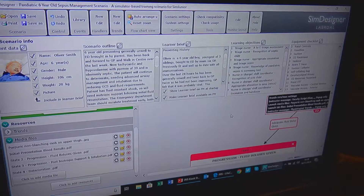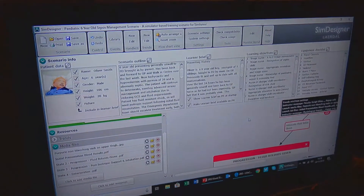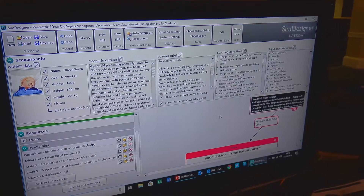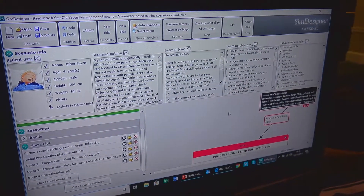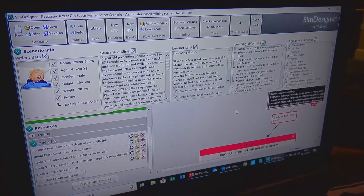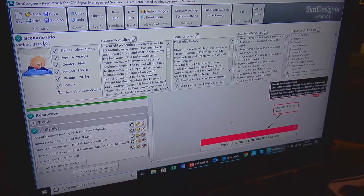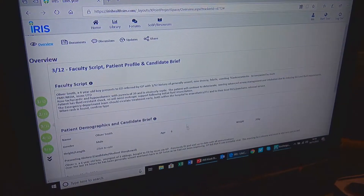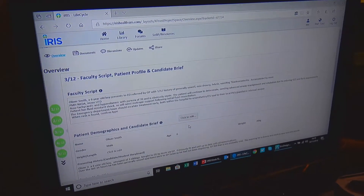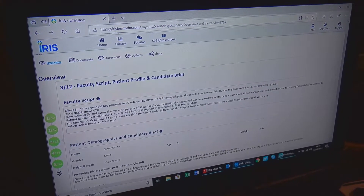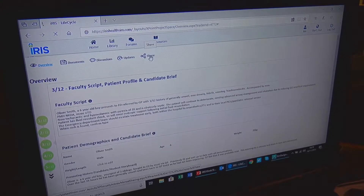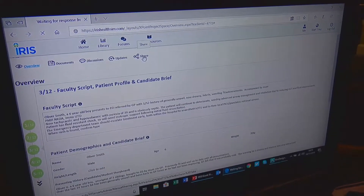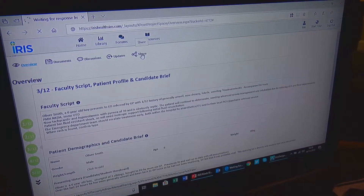Obviously it means things are more efficient and more accurate, as you no longer need to program the mannequins by hand from documentation written by authors in applications like Microsoft Word. IRIS is also very much there to promote collaboration — it's very much a community. Organizations can interact with each other through a very detailed sharing system within IRIS, which means you can share scenarios with colleagues in your own organization or others.